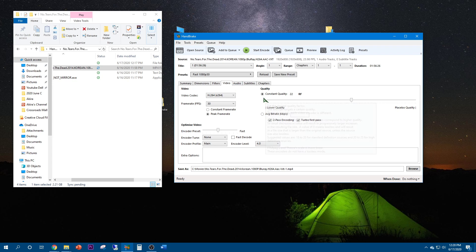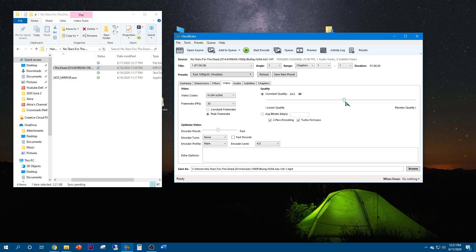I'm going to change the quality of the video. As you decrease the number, it increases the video quality, so 18 would be very high quality. Going backwards decreases the size of the file and lowers the quality. Typically I like to keep it around 18 or 19 — 18 seems to take a lot of space, almost doubling the size of the video, so 19 is about the same as the original size.